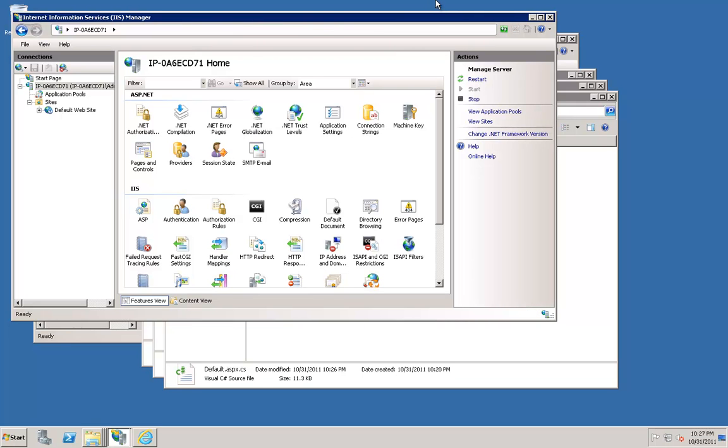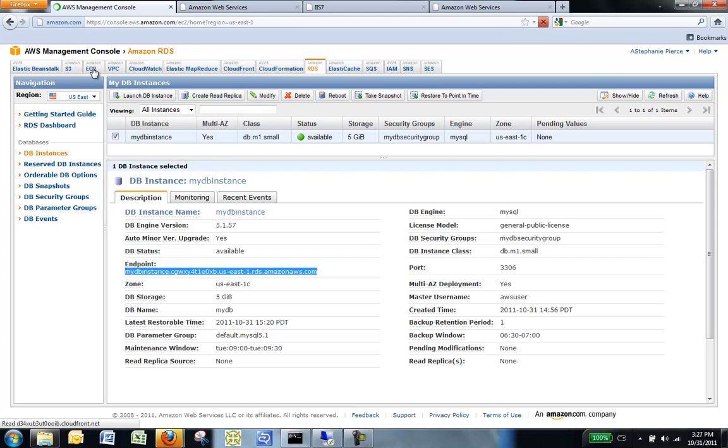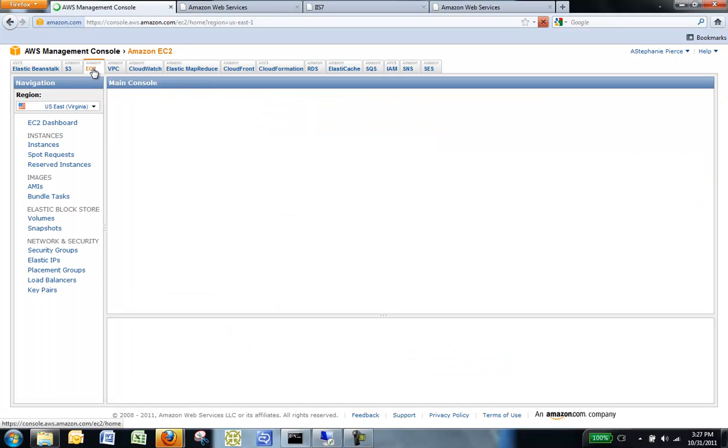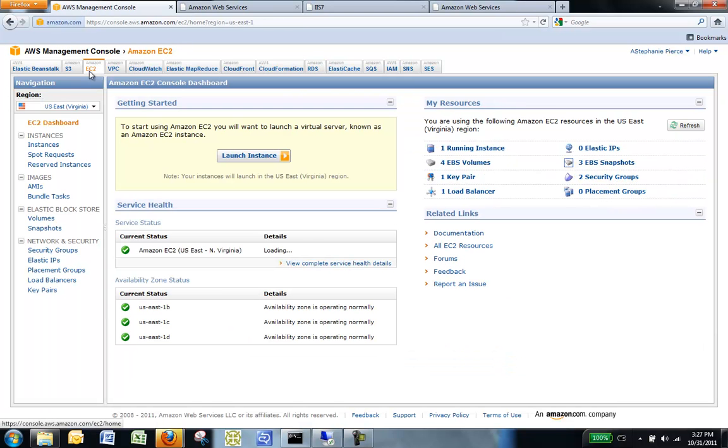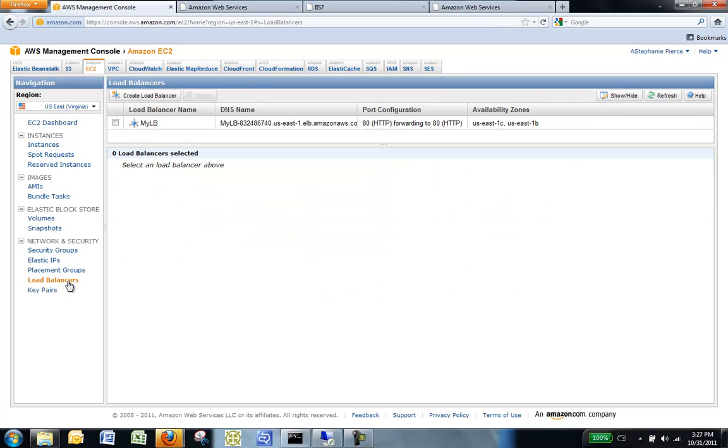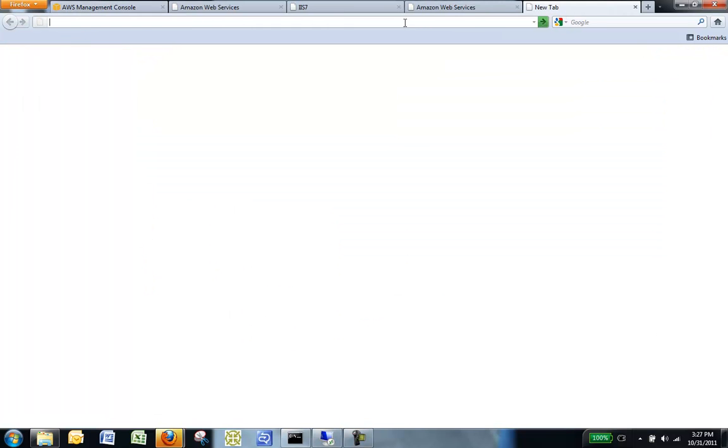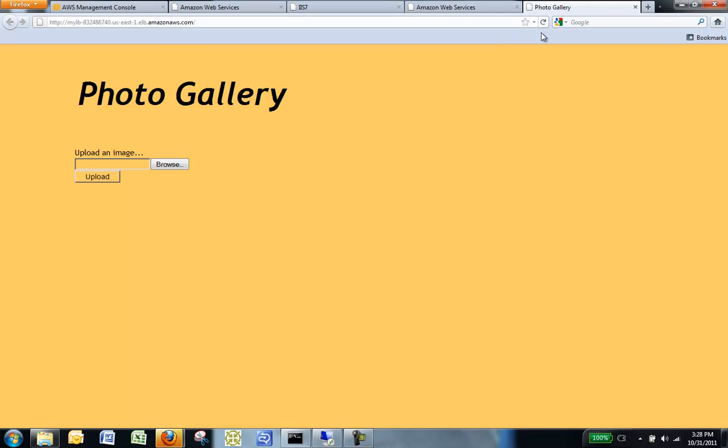To test your sample app, navigate to your local machine. Locate the DNS name for your Elastic Load Balancer. To do this, go to the Amazon EC2 tab and in the US East region, select Load Balancers. Select the load balancer you created. Highlight the DNS name for your load balancer and hit Control-C. Open a new browser window and paste your DNS name. Now you will see your photo gallery website.